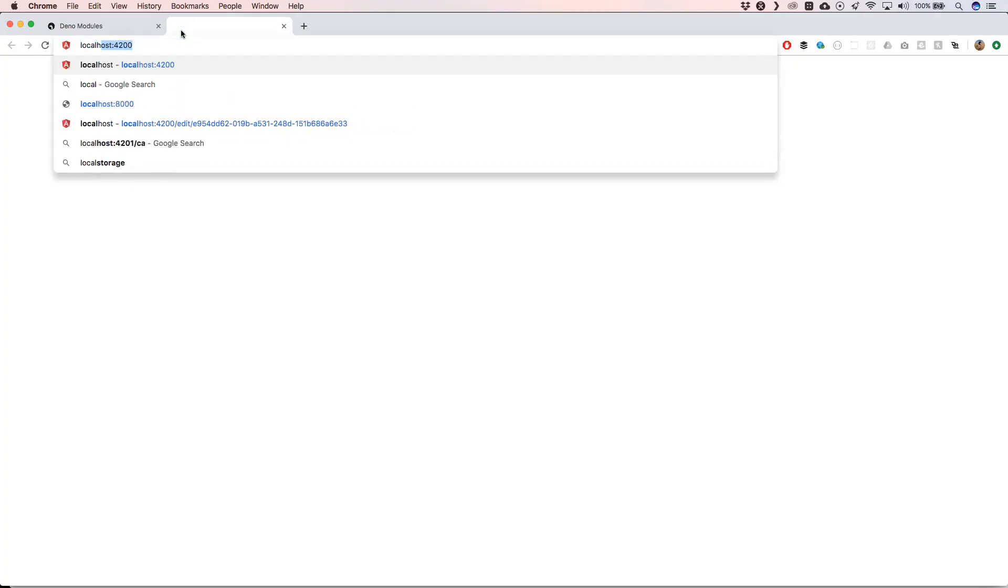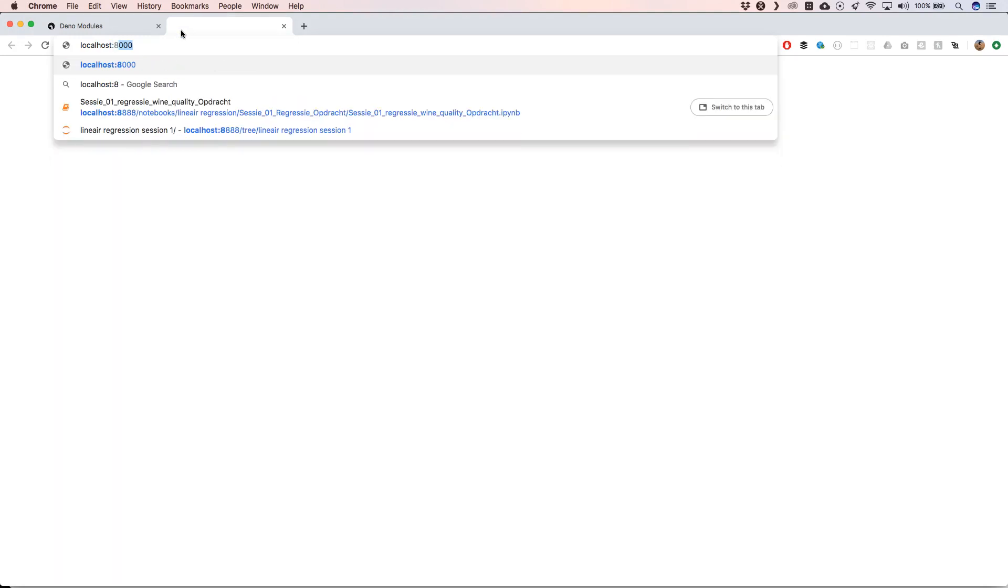Then when we go to localhost:8000, we'll see that we have 'Hello World'. So it's really nice to write your own TypeScript applications and then use these imports, download the packages from the internet, and start working with it.